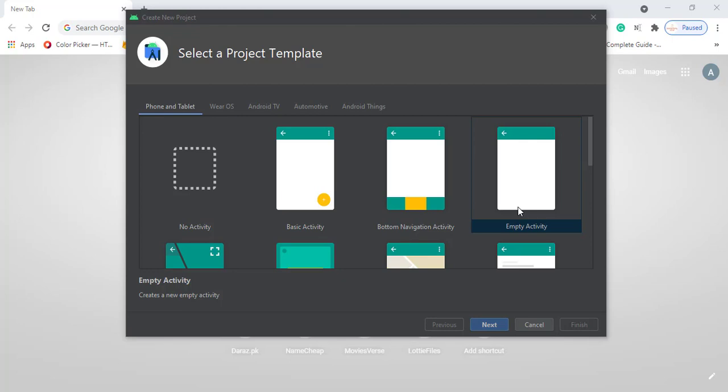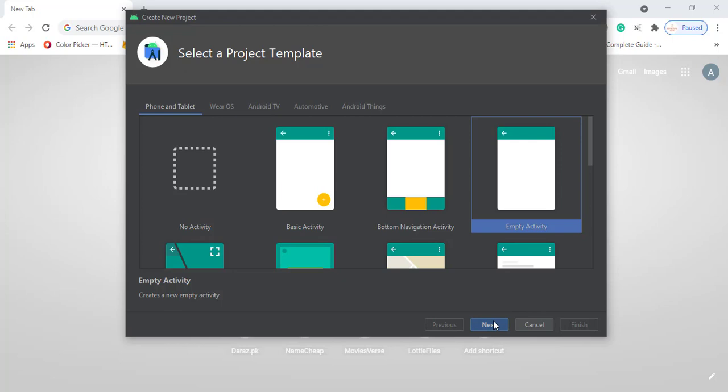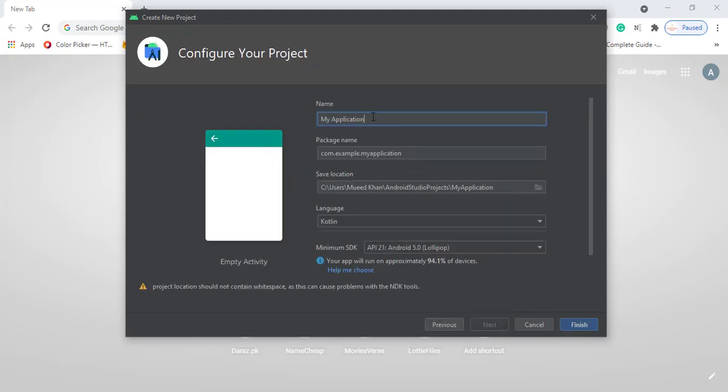To change this, let's get started. First of all, we have to create an empty activity. Let me create mine. Click on Next and let's give this a name. Its name will be Bottom Color.